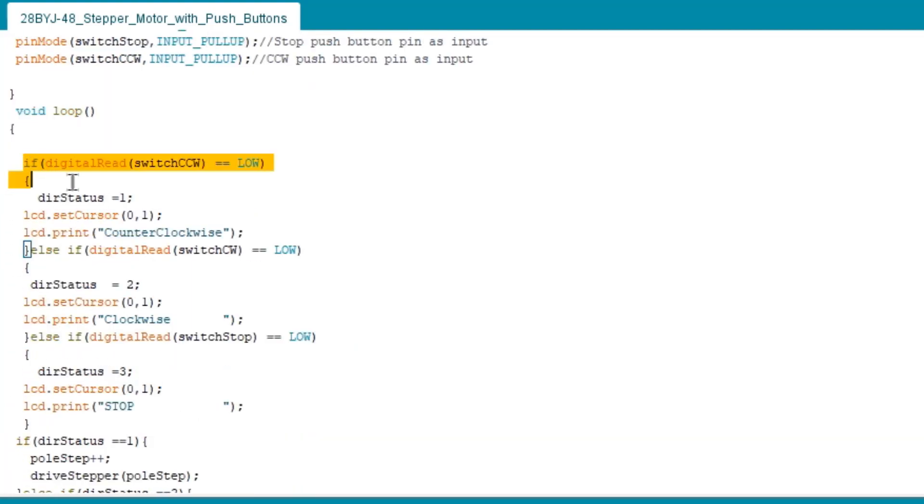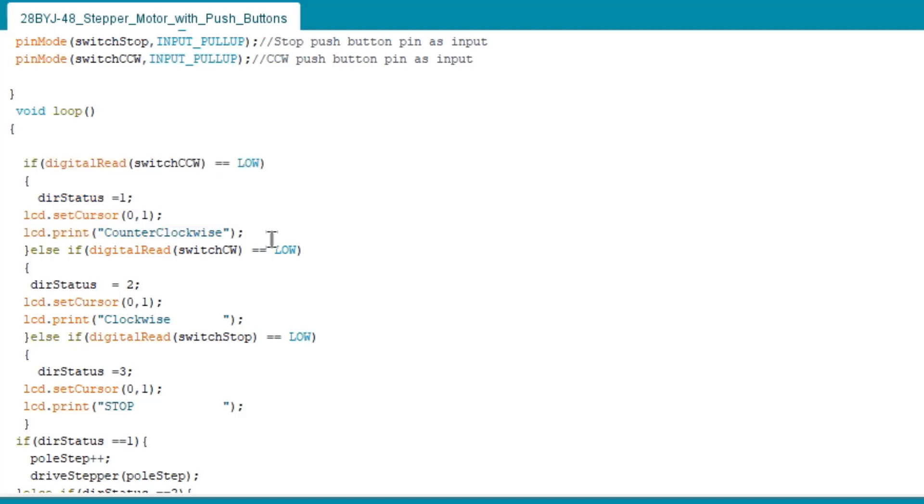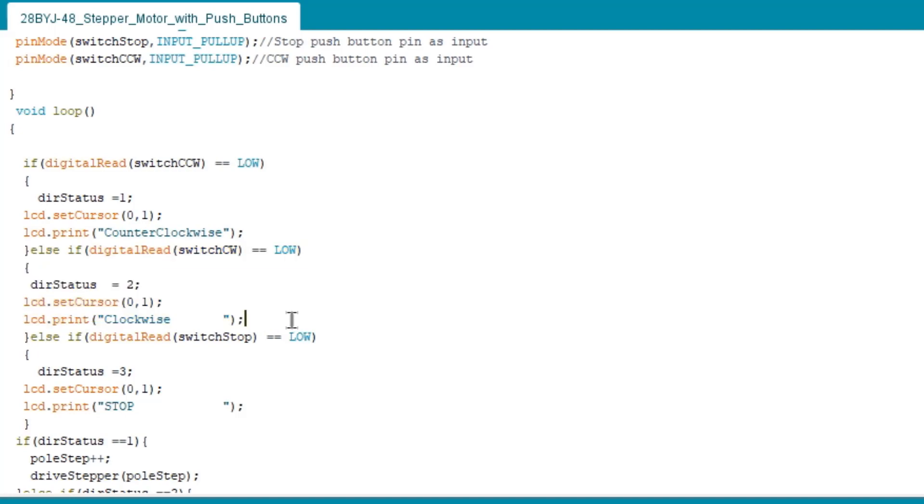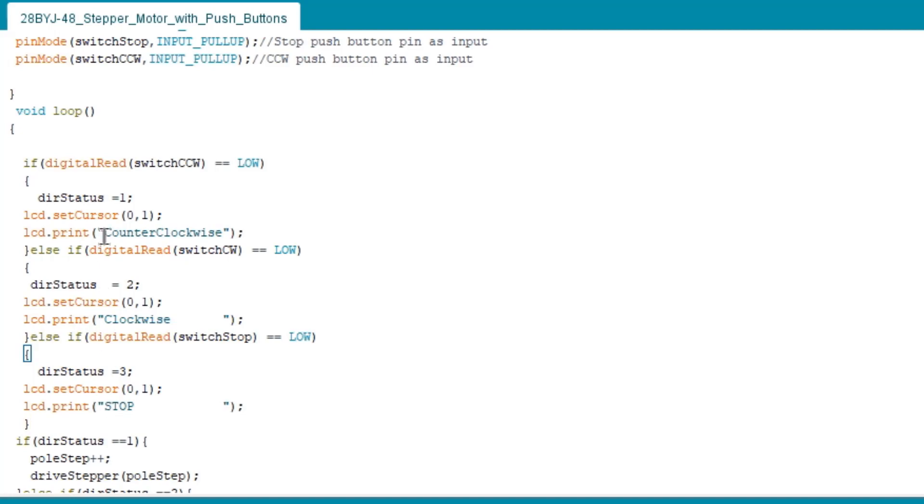In void loop, if switch counterclockwise pulled low, the dir status will rotate it to counterclockwise. Else if switch clockwise pulled low, the dir status sets the rotation clockwise. And last is switch stop to obviously stop the motor from spinning.